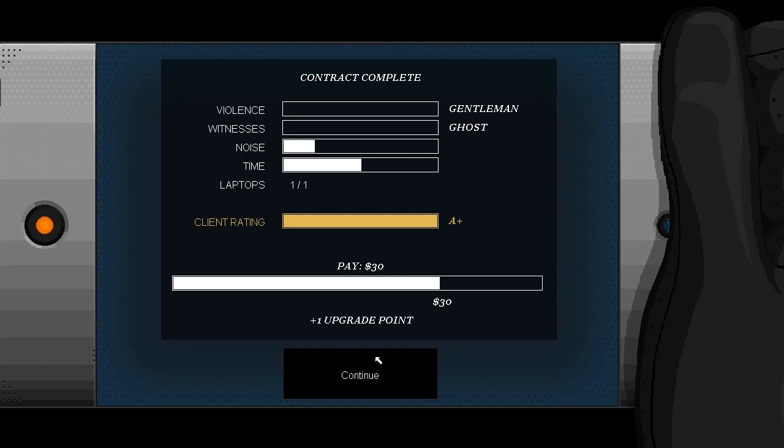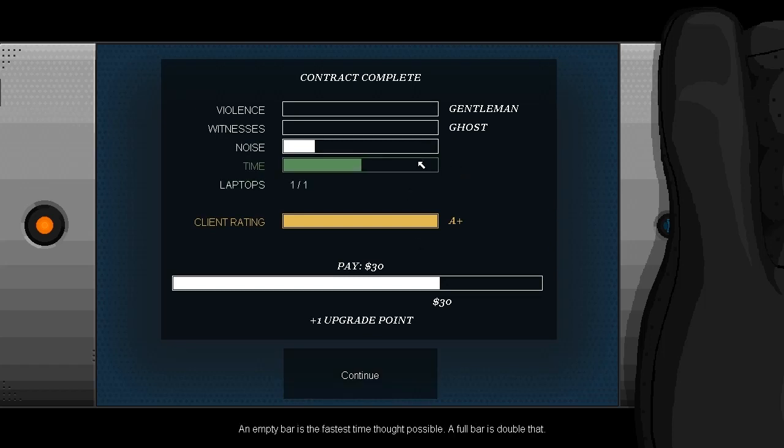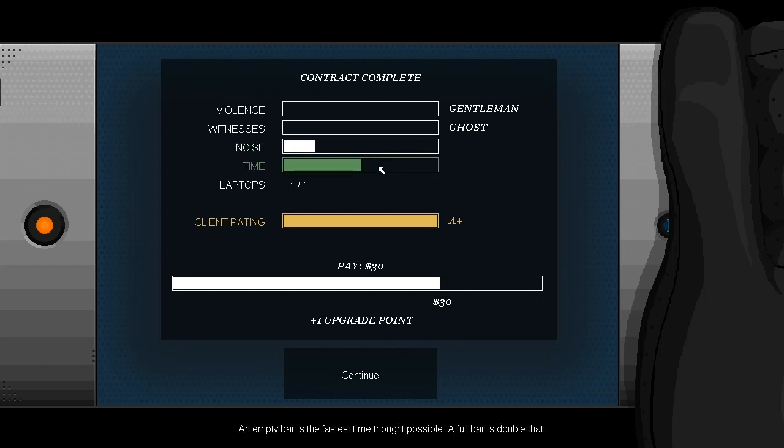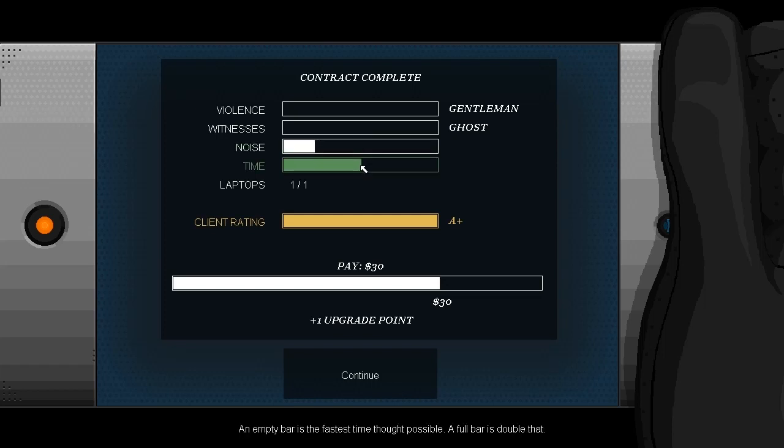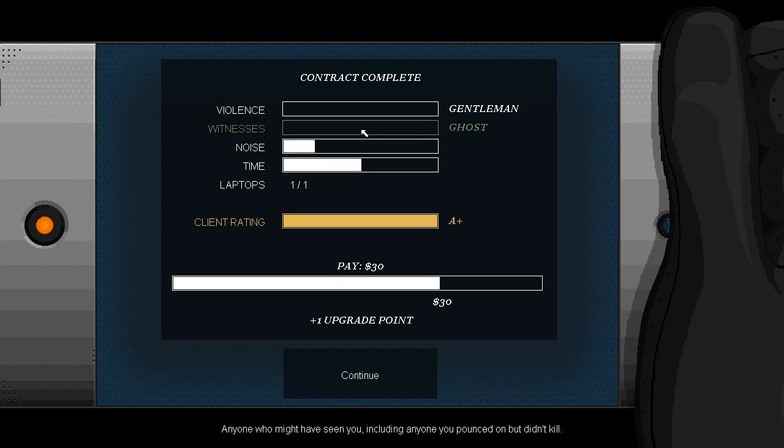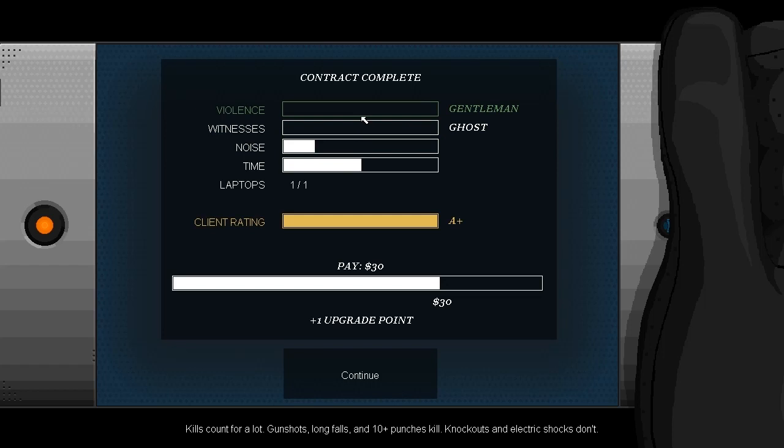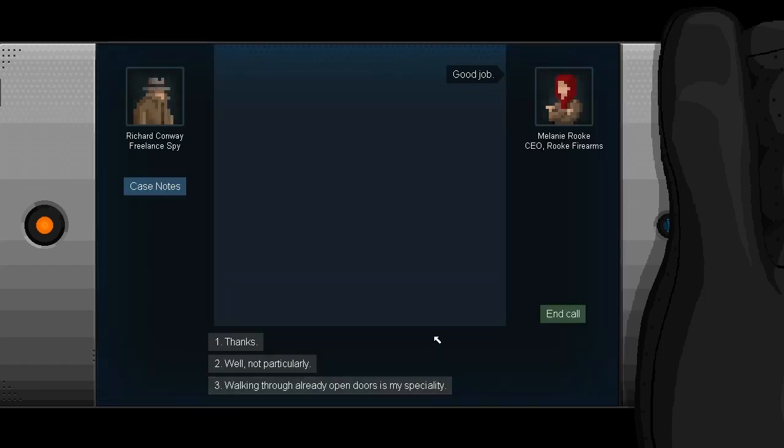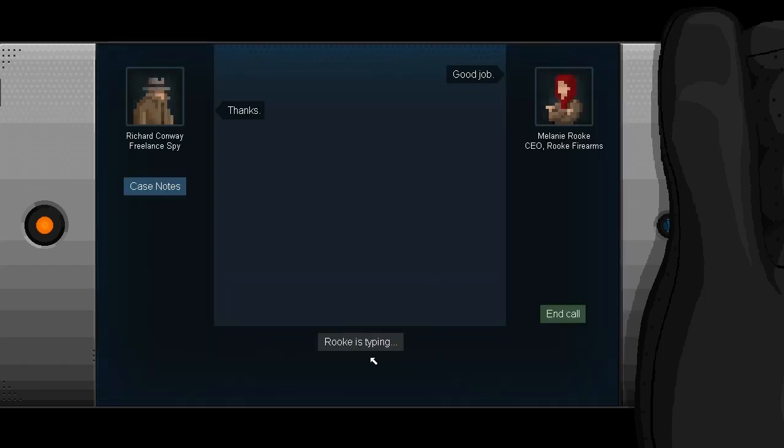I get that the pants protect you from the fall, but I don't know how it gets through that window so easily every time. All right. So we've gotten $30 and an upgrade point. We have a pretty small degree of noise, relatively speaking anyway. And our time was about half of what it could have been to be the worst ever. Oh, there's actually, I think it gives us a description. Yeah. An empty bar is the fastest time thought possible. A full bar is double that. All right. So I was just about on par then. Or, you know, about average. Noises, neighbors could have heard, smashing glass and gunshots, witnesses, and violence. All right. Good job.